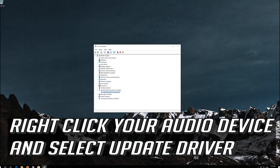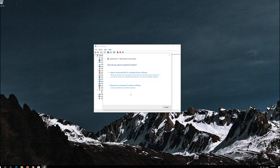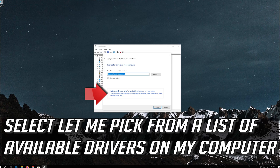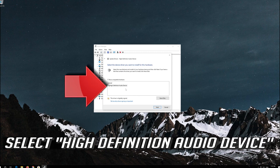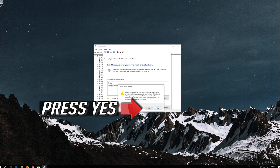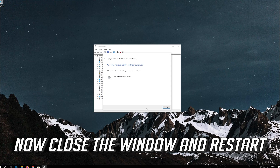If that didn't work, right-click your audio device and select Update Driver. Select Browse my computer for driver software. Select Let me pick from a list of available drivers on my computer. Select High Definition Audio Device. Press Next, then press Yes. Now close the window and restart.